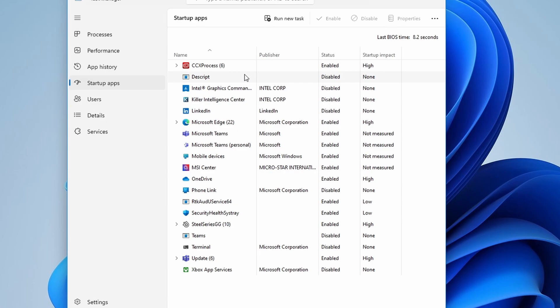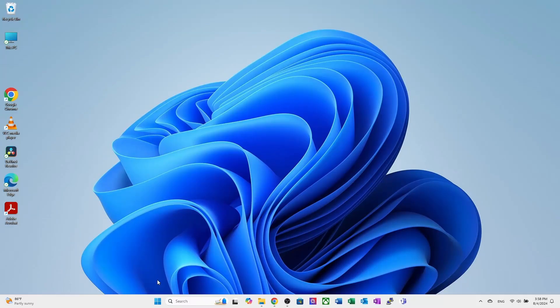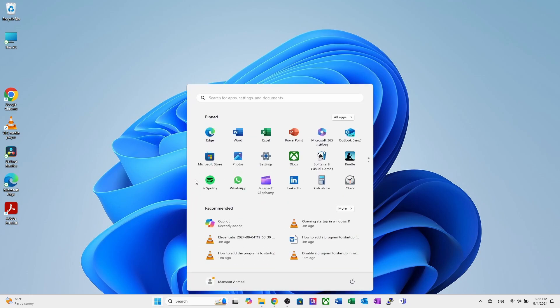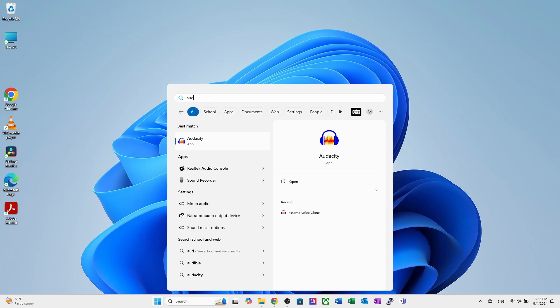Now let's say you want to add a few other programs here. To add a program, find the shortcut of the program you want to add to startup. Click on start and type the name of the program you want to add. For example, let's add the audacity audio editing and recording program.